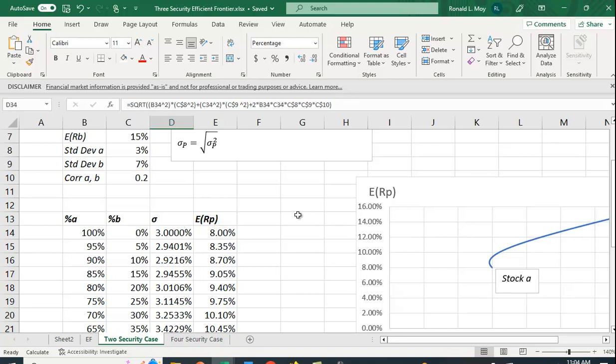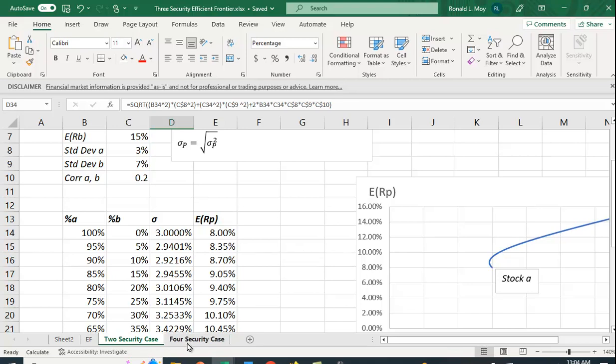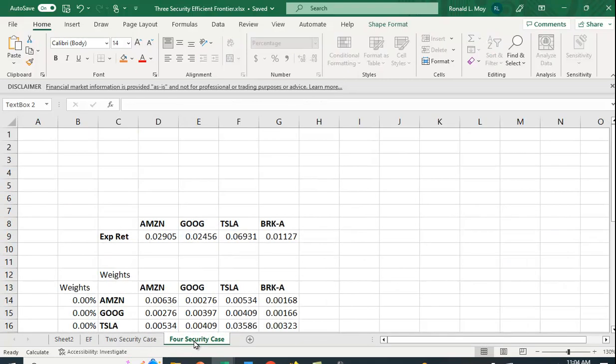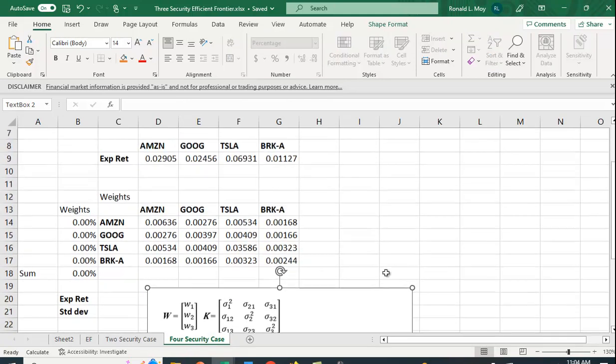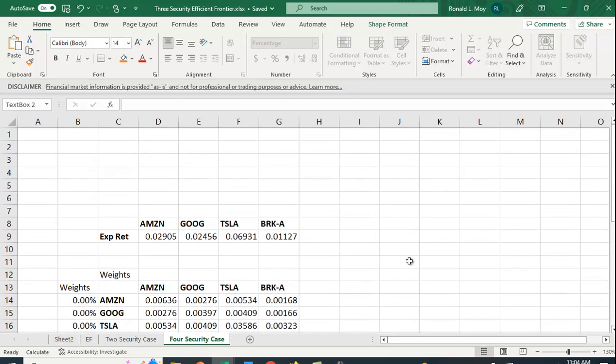How do we do this for more than two securities? You can't use this approach because you'd have A, B, and C. You would have 100% in A, and then 0 in B and C. And then what would you do, 95 and 5 and 0. You'd have a lot of combinations, which would make it daunting. So how can we do this? Let me jump over here and show you.